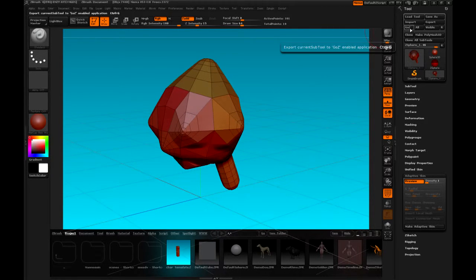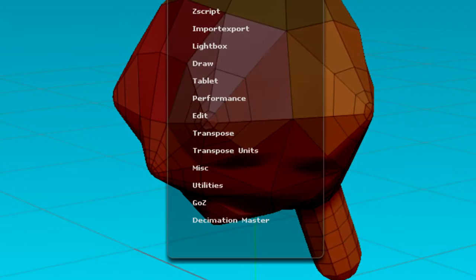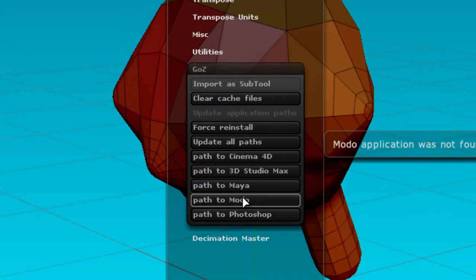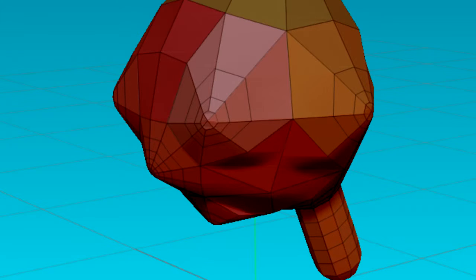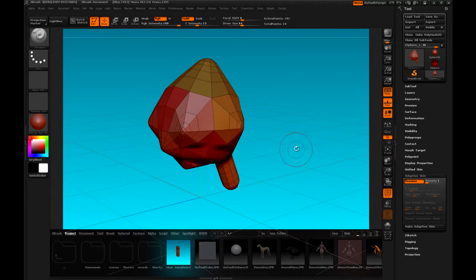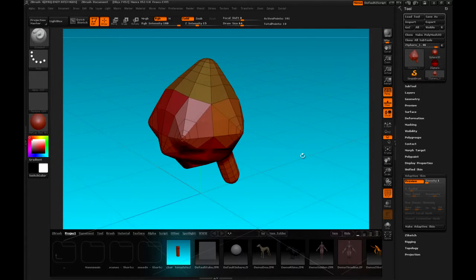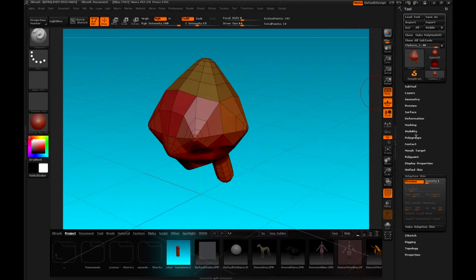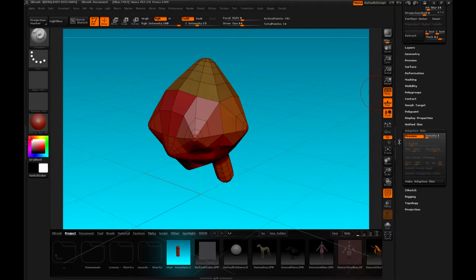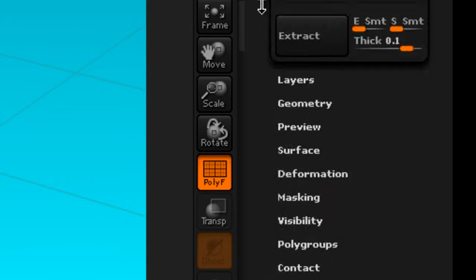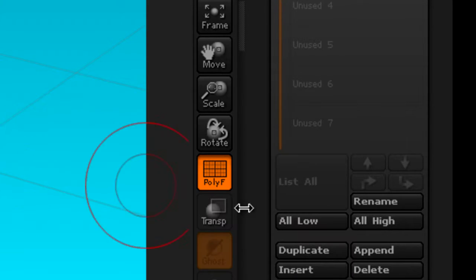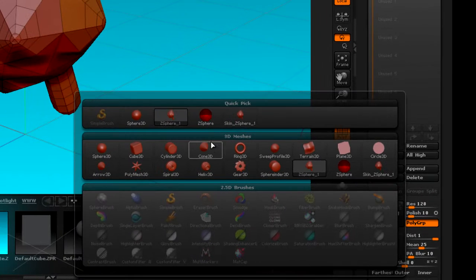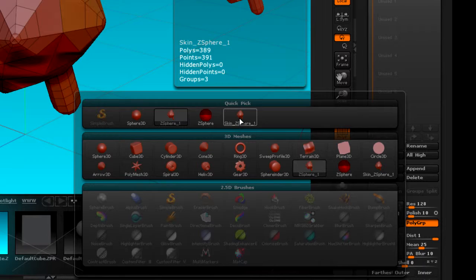All right. Now, ZBrush has an interface with programs like Max, Maya, Modo, Photoshop, and Cinema. So, that's a great connection with your favorite modeling and animation application. So, we're going to send this now to 3D Max. Subtool, I'm going to hit Make Adaptive Skin, and what that'll do is it'll put a skinned version of my ZSphere configuration in the Append menu.